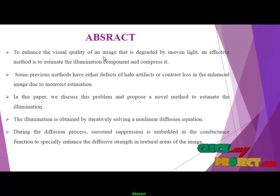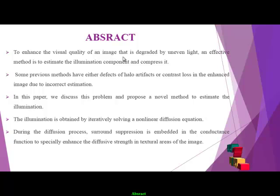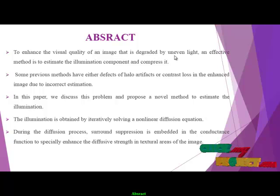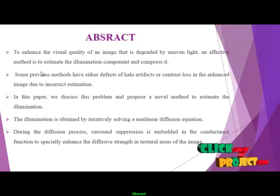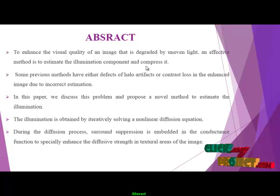Let us see the abstract of our project. To enhance the visual quality of an image that is degraded by uneven light, an effective method is to estimate the illumination component and compress it.